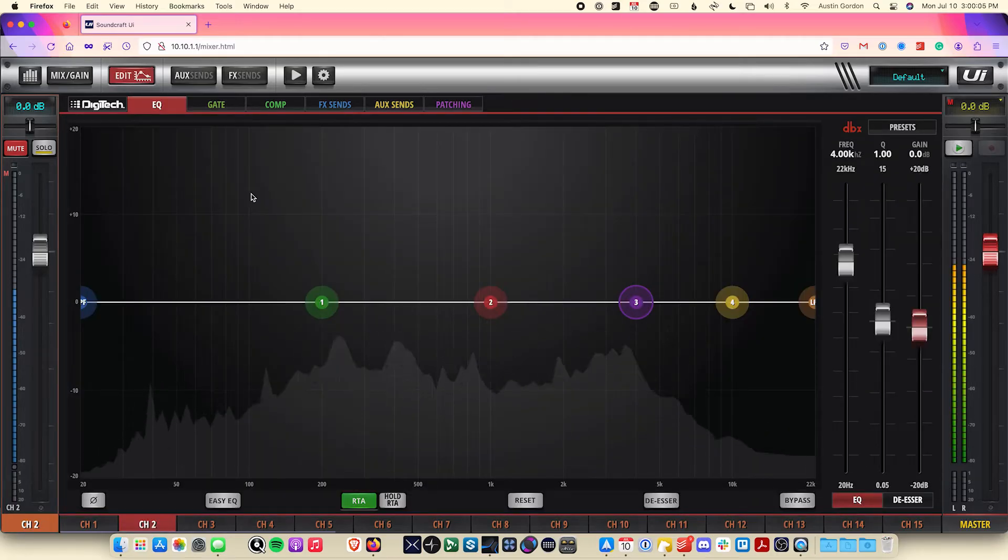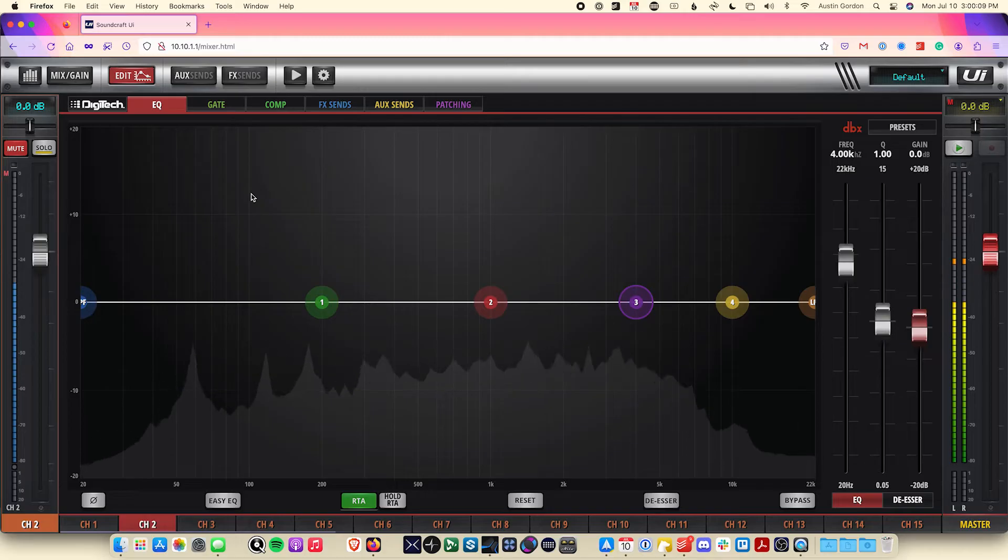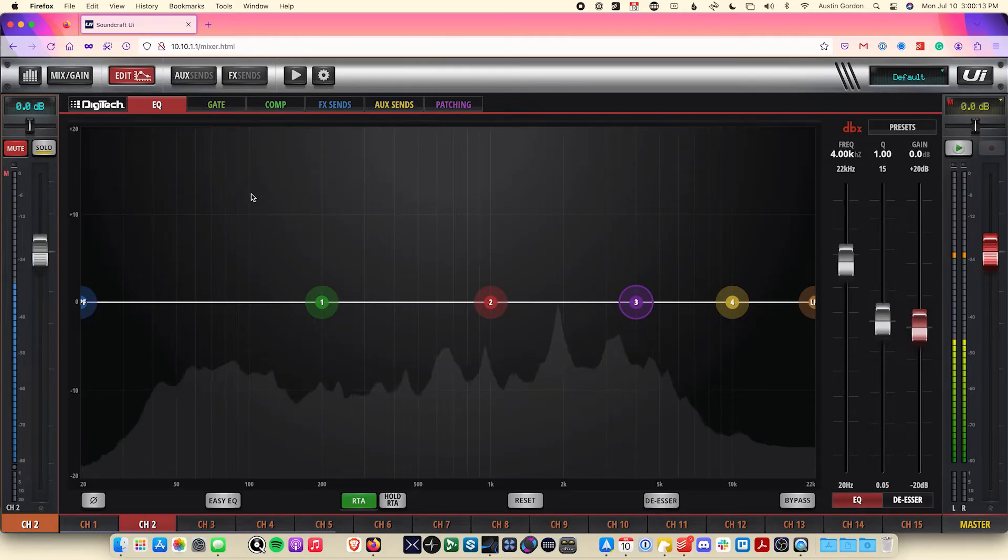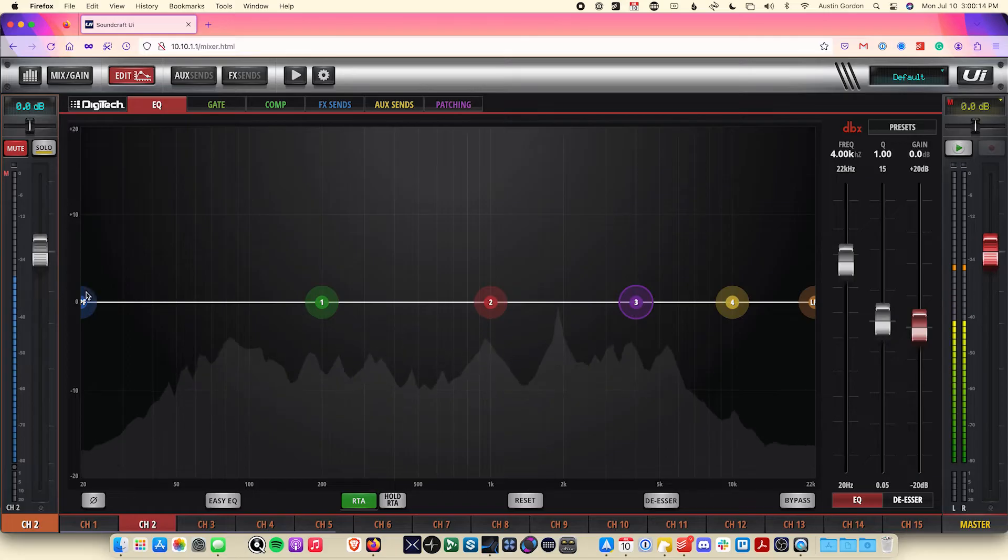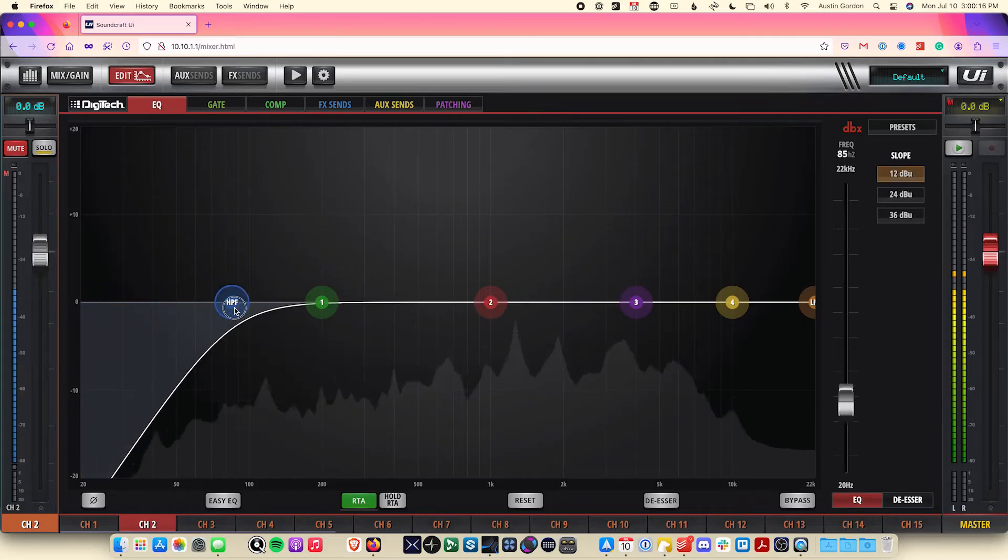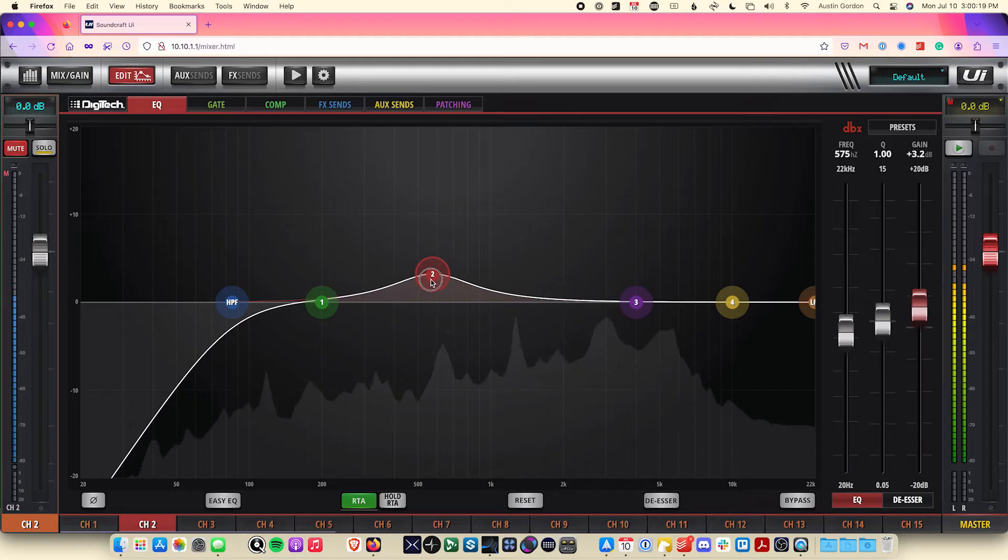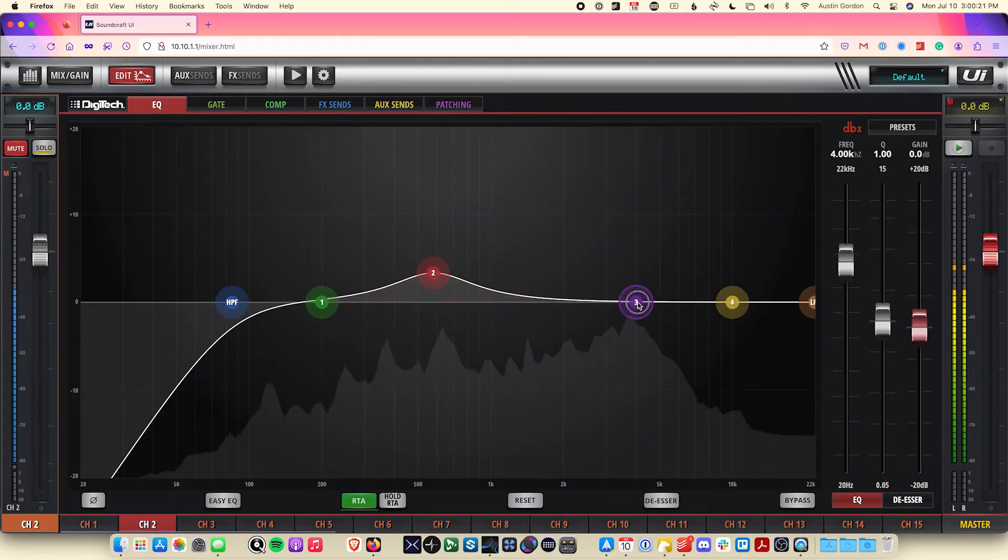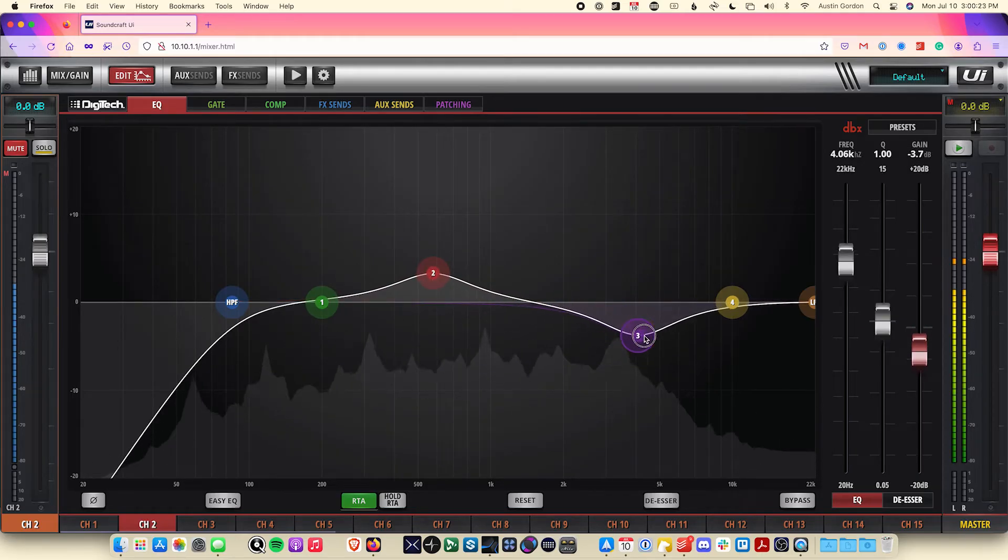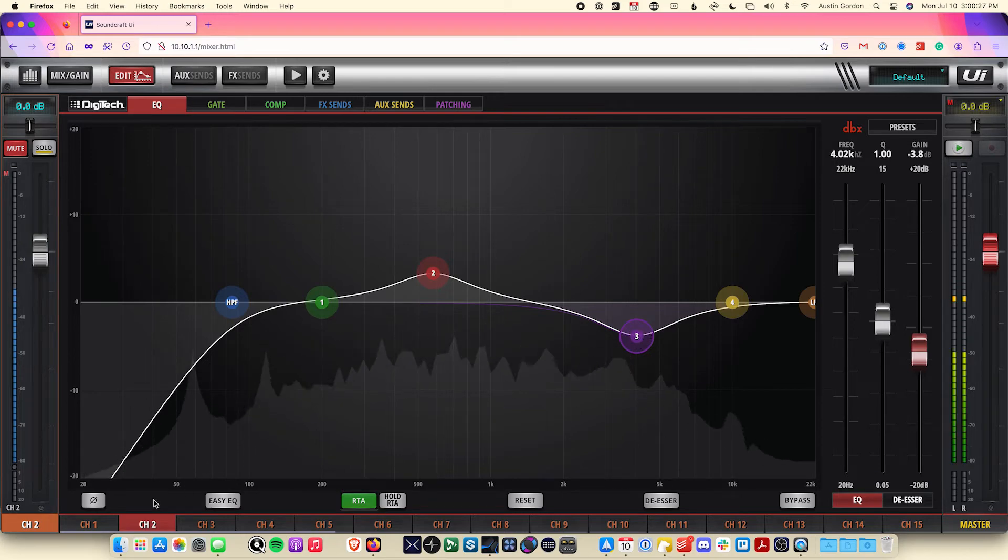The EQ tab shows our four-band parametric EQ for our selected channel. Using these bands, we can shape the signal how we need to. Remove some bass using the high-pass filter. Boost the mid-range. Maybe cut out some harsh sibilance in the upper frequencies.